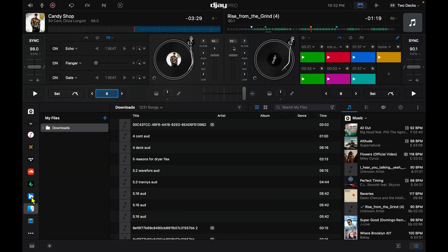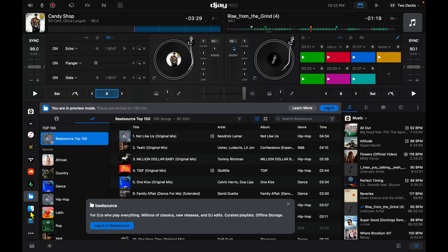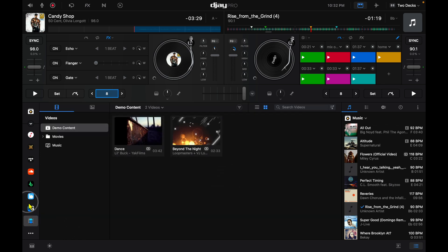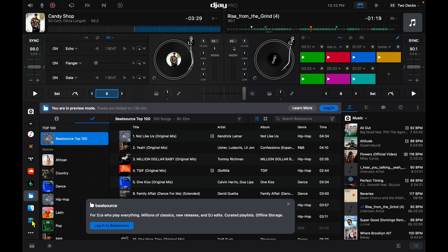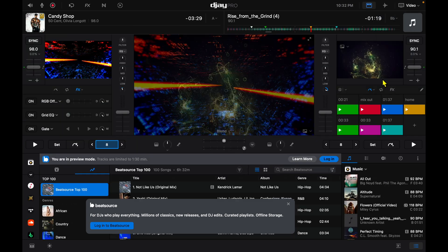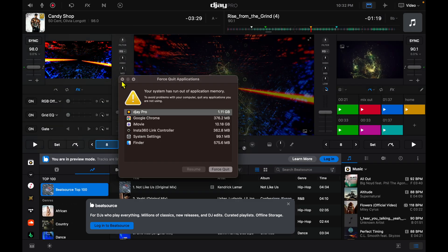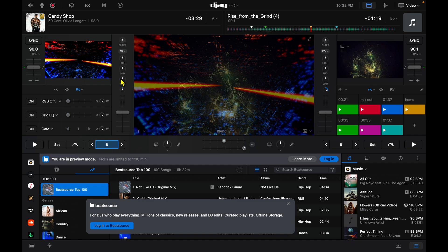I recommend looking into each of these streaming services and choosing which one works for you. Next we have our files — songs that are in the files of your device. And then we have videos. DJ Pro has a really good video mode where you can mix videos, visualizers, and music videos. You can take videos on your device and use them while you're DJing.